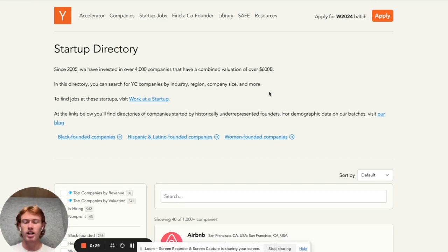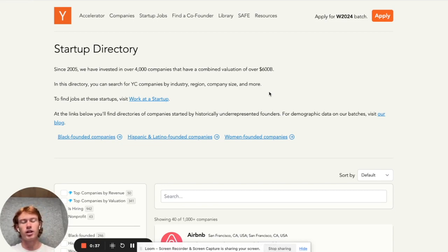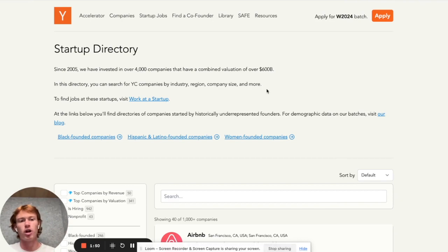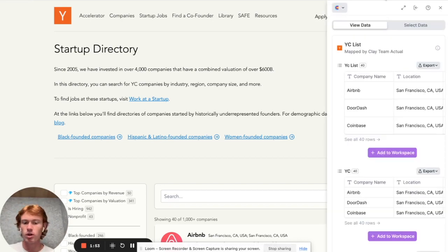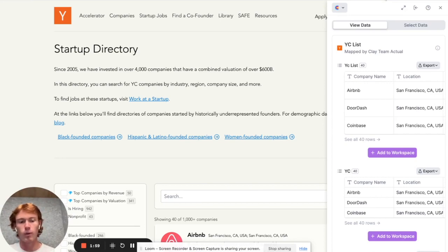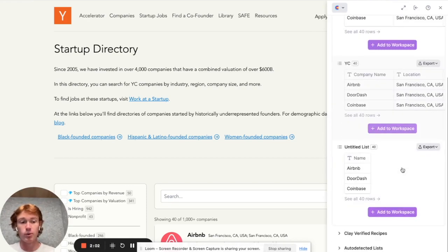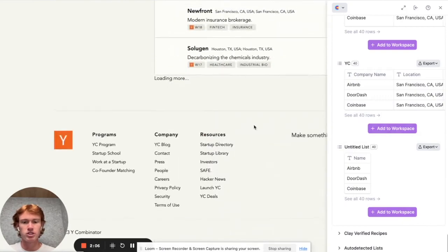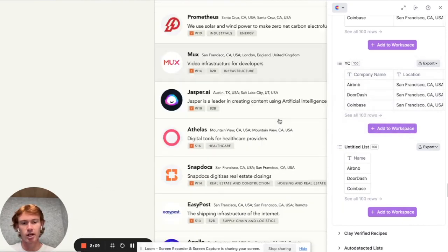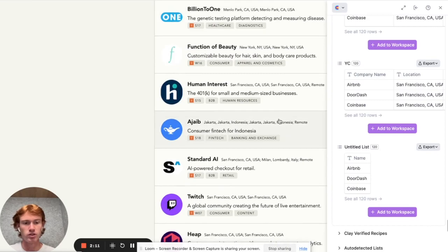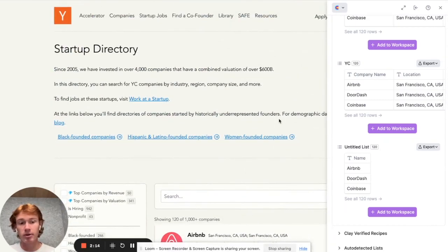So as you can see here, I am on the Y Combinator website. They are a great way to source clients — you know they have money because they were just funded by Y Combinator, and they're likely small enough that you can reach out and get a faster response if your outreach is good. How did I scrape this entire list? Pretty simple. All I had to do was open up the Clay Chrome extension, which is available on the Chrome Web Store, and we actually already have a pre-scraped aggregator for YC companies in the startup directory. As you scroll through the different rows, it automatically updates with every single company.